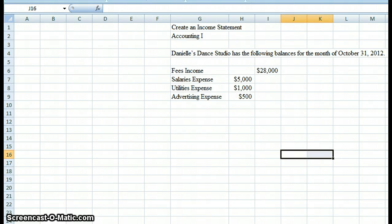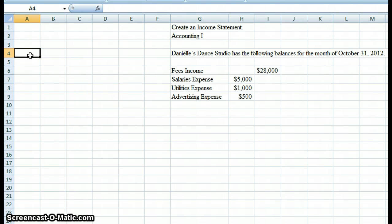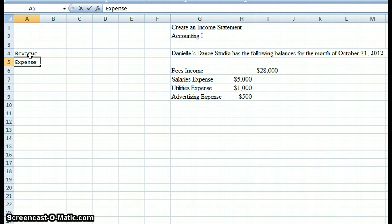Hi and welcome to Accounting One. Today we're going to go over how to create an income statement. There are two different kinds: a single-step and a multi-step. We're going to work on the single-step and we're going to talk about revenue and expenses — those are the two parts of the single-step income statement.